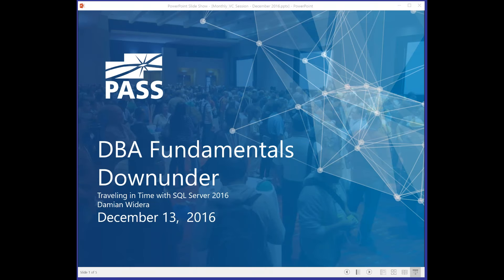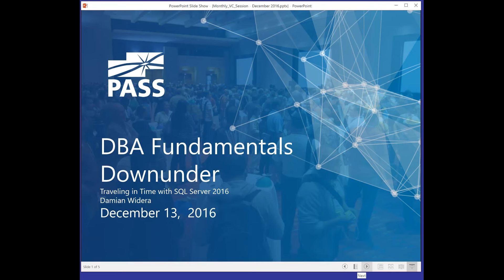Good afternoon everybody, and welcome to DBA Fundamentals Down Under for this December edition. In today's session, we've got Damien Medeiro talking to us about traveling in time with SQL Server 2016. Before I hand over to Damien, I just want to do a big call out to our sponsors for today's event.